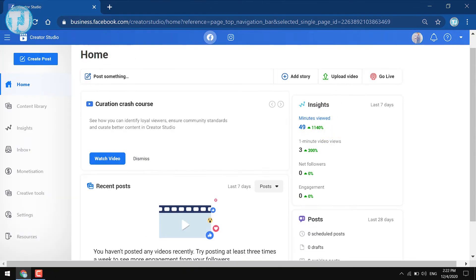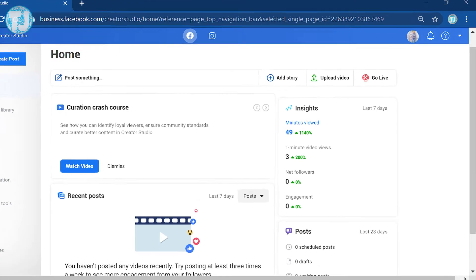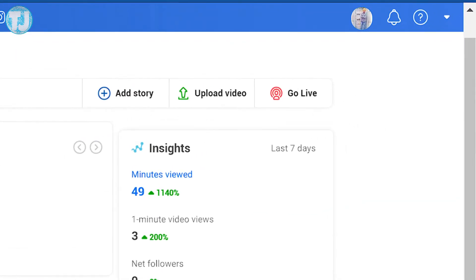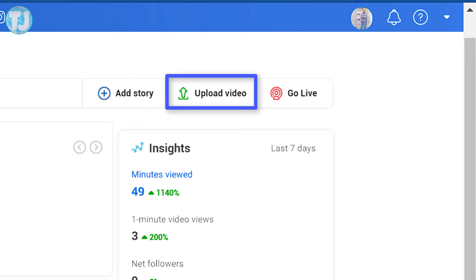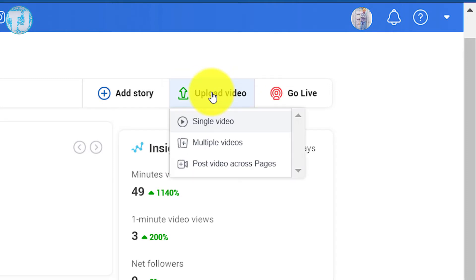Now let's start to upload a video on your Facebook page. On the top right side of your screen you will see three buttons, and one of the buttons is Upload Video — click on it. Here you will get three options to upload a video on Facebook.